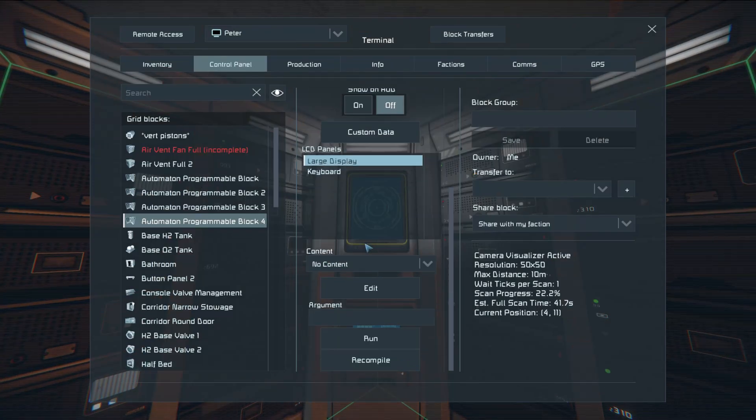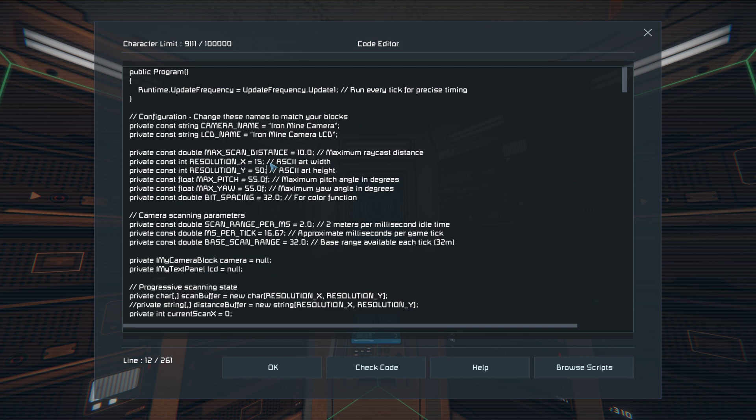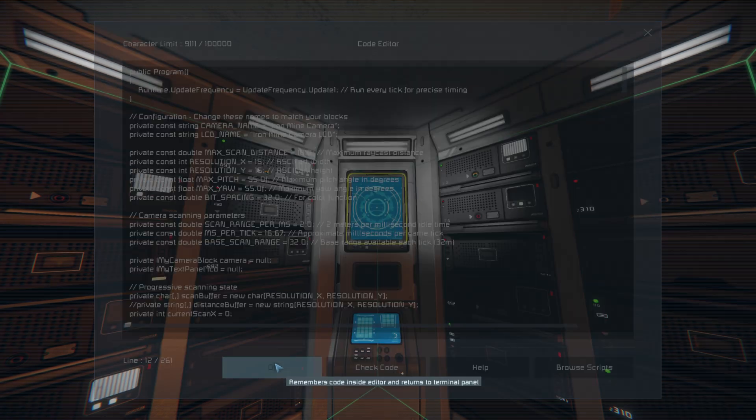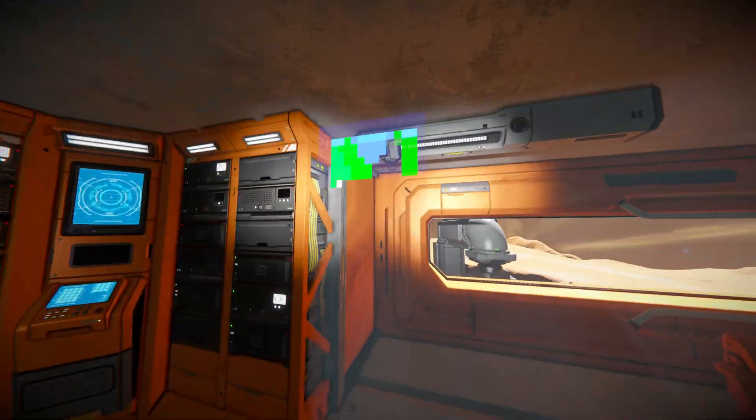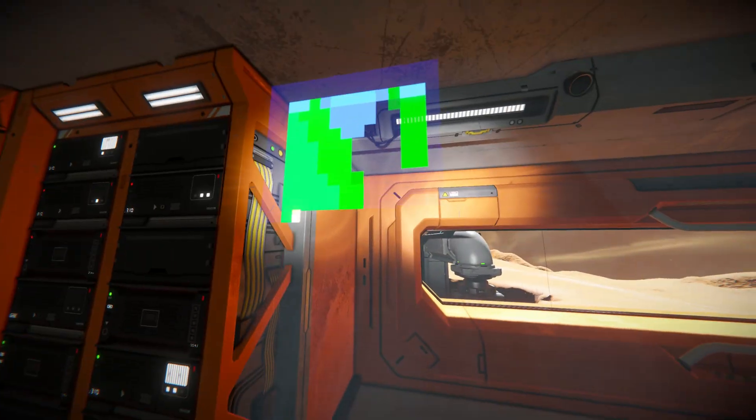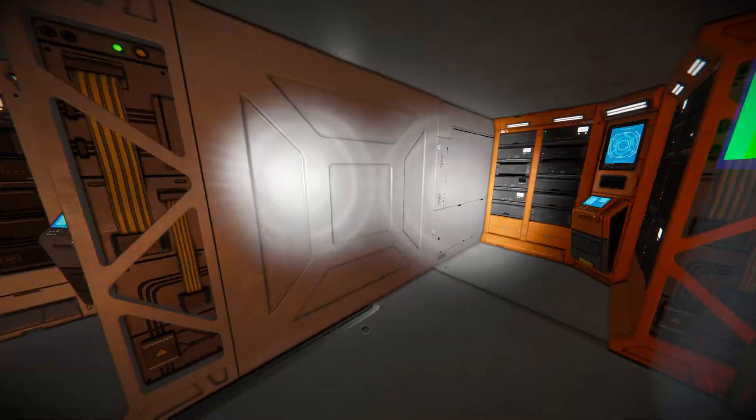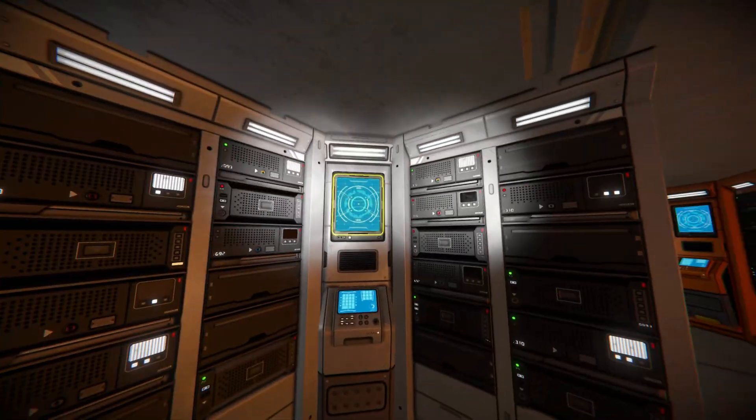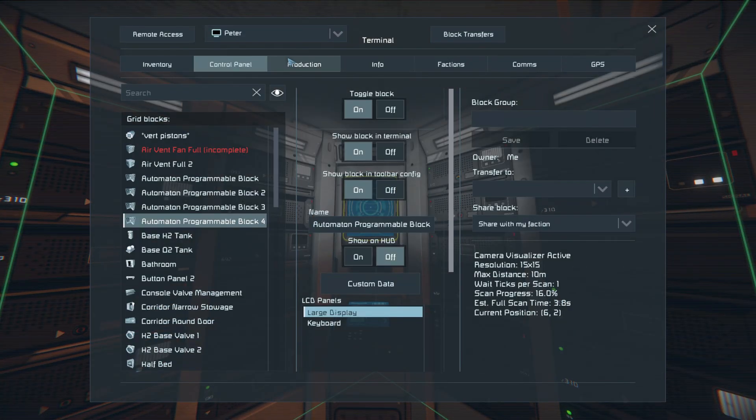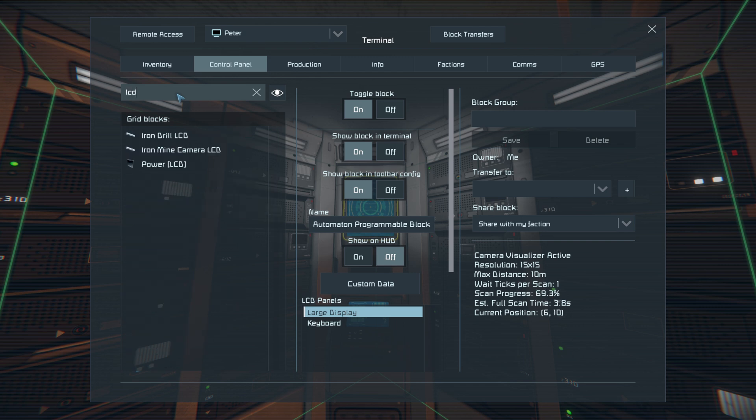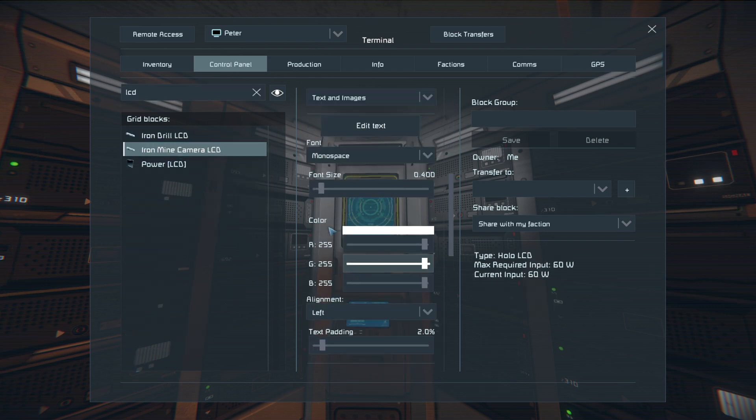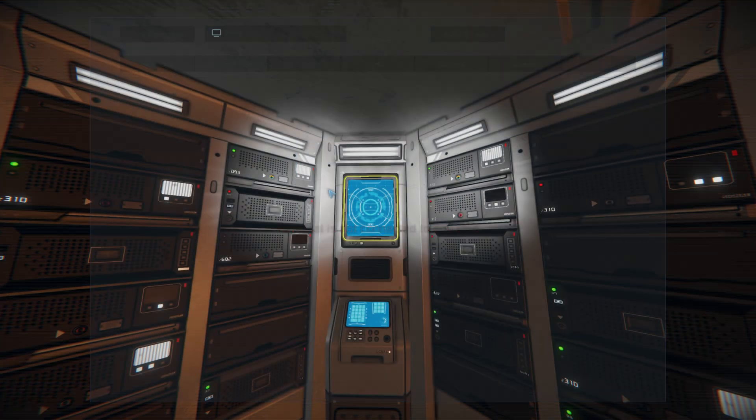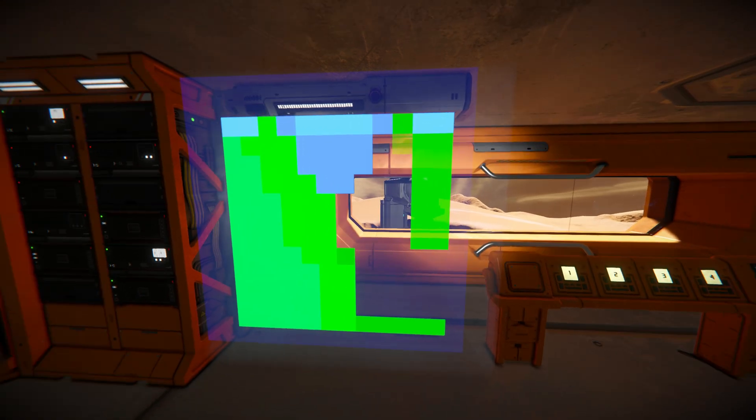But if I make it smaller, let's say 15 by 15, which is good enough for my purpose, you've got a small one right here and it's a lot faster. You can just scale the font for the LCD, scale it to something like one.